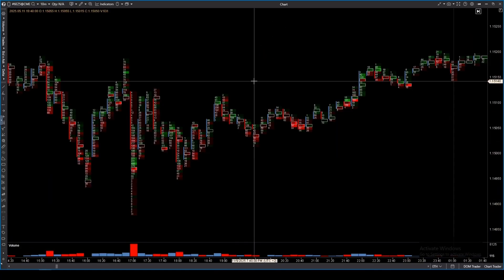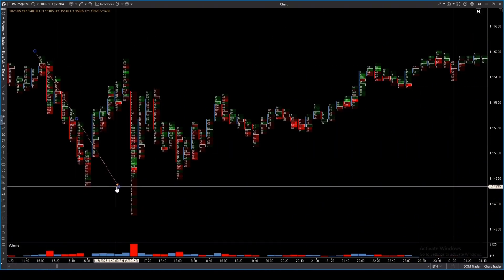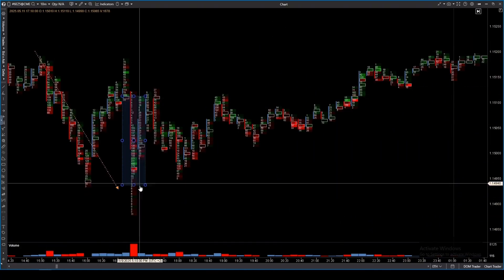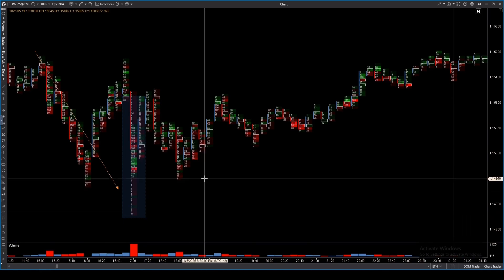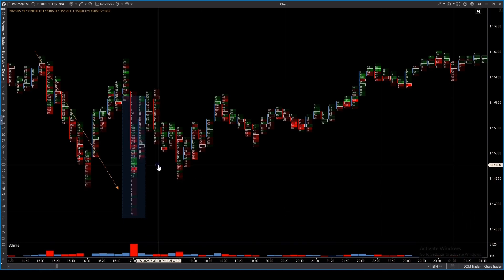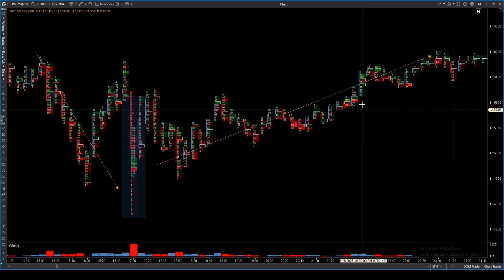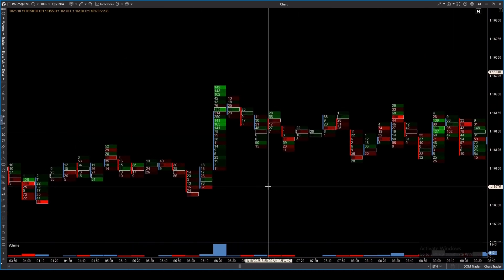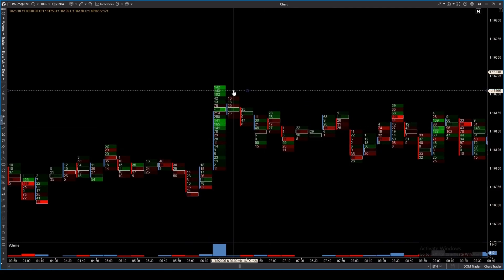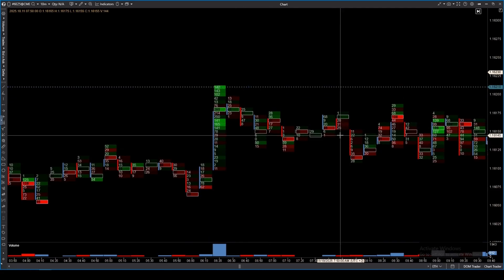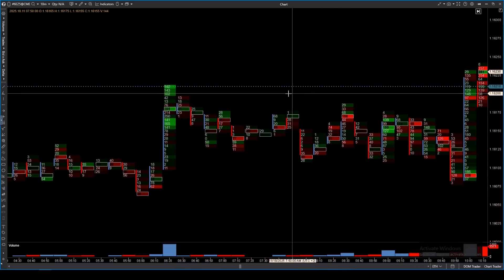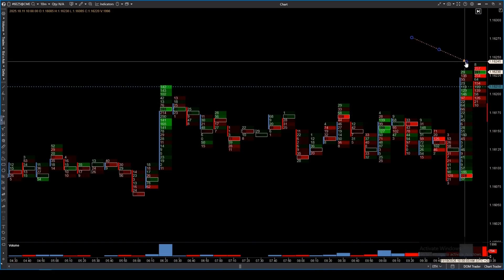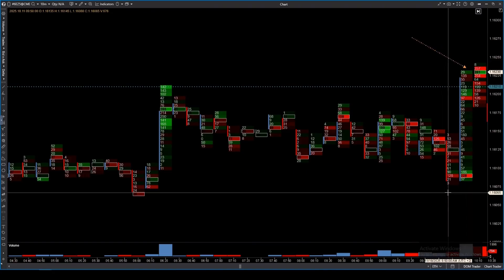Setup 2 is Climax: a volume spike with an extreme delta. Modes to use: Volume vs Delta, Delta-colored Trades. Expect a pullback. Setup 3 is False Breakout: a breakout with low volume or opposite delta. Modes to use: Volume, Delta-colored. Trade the return move.